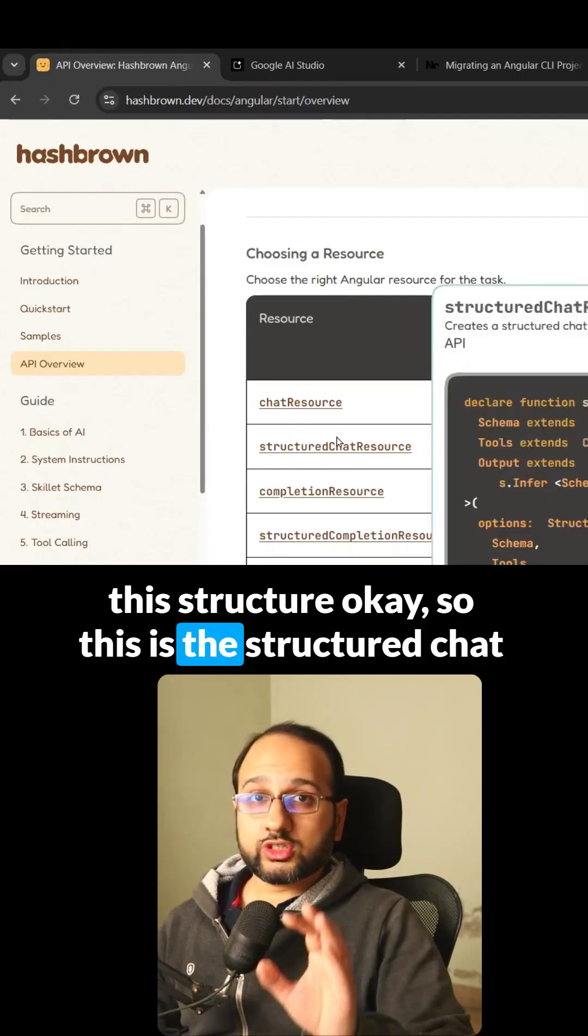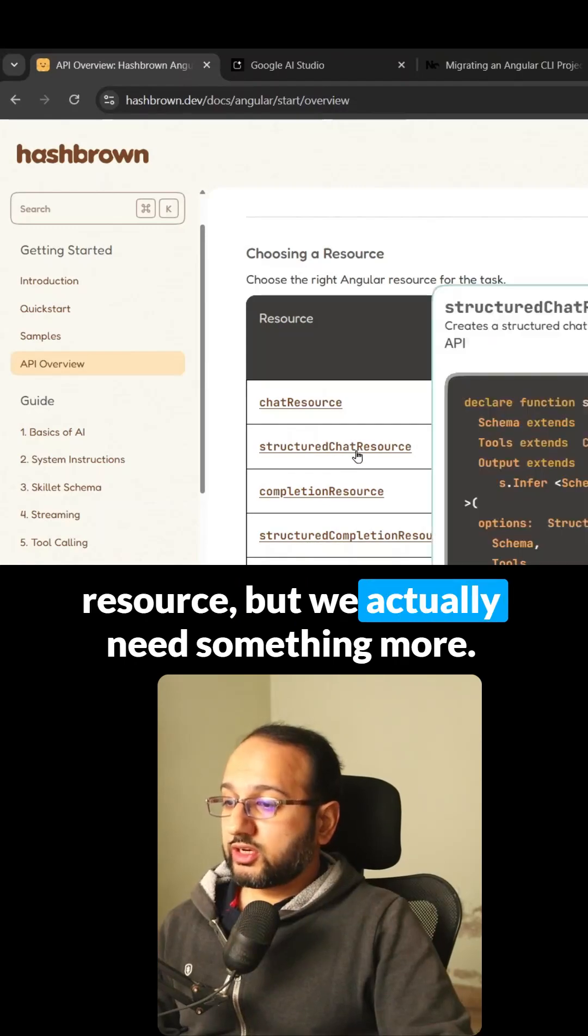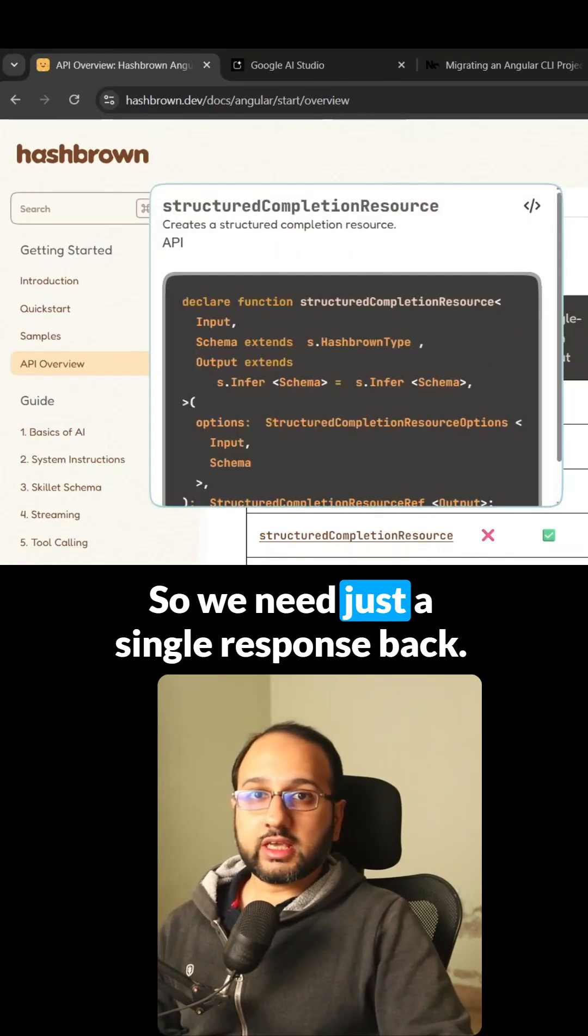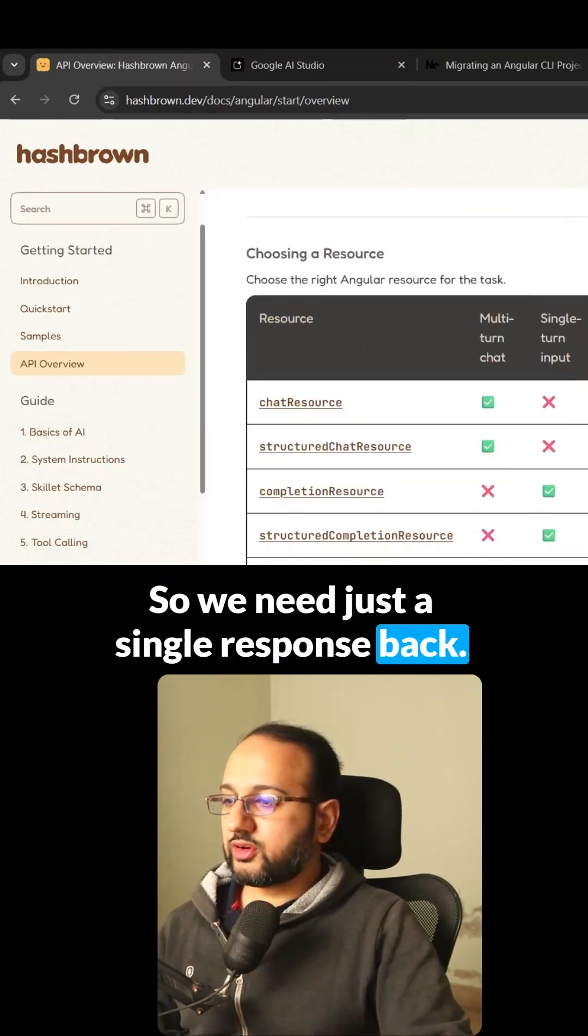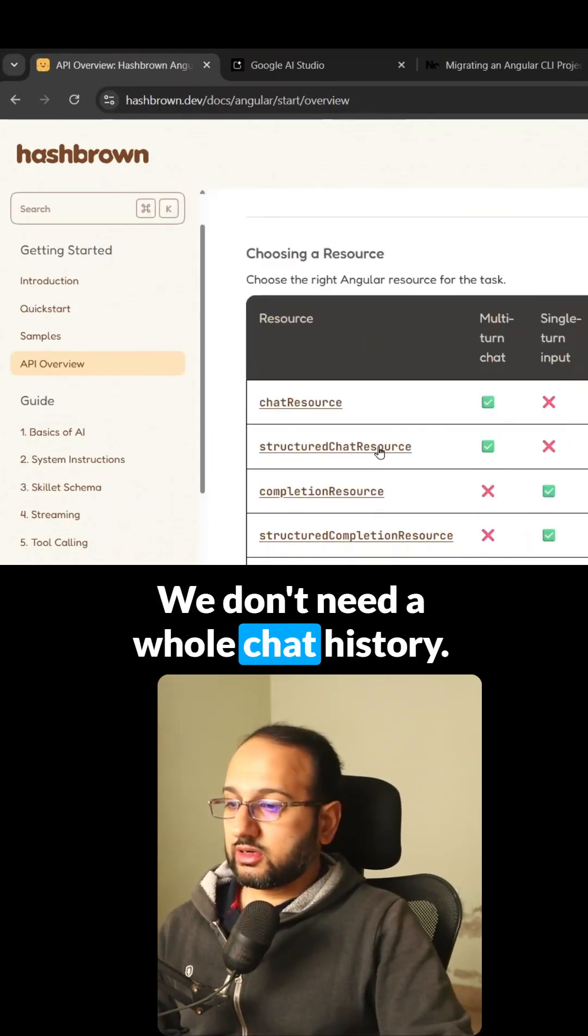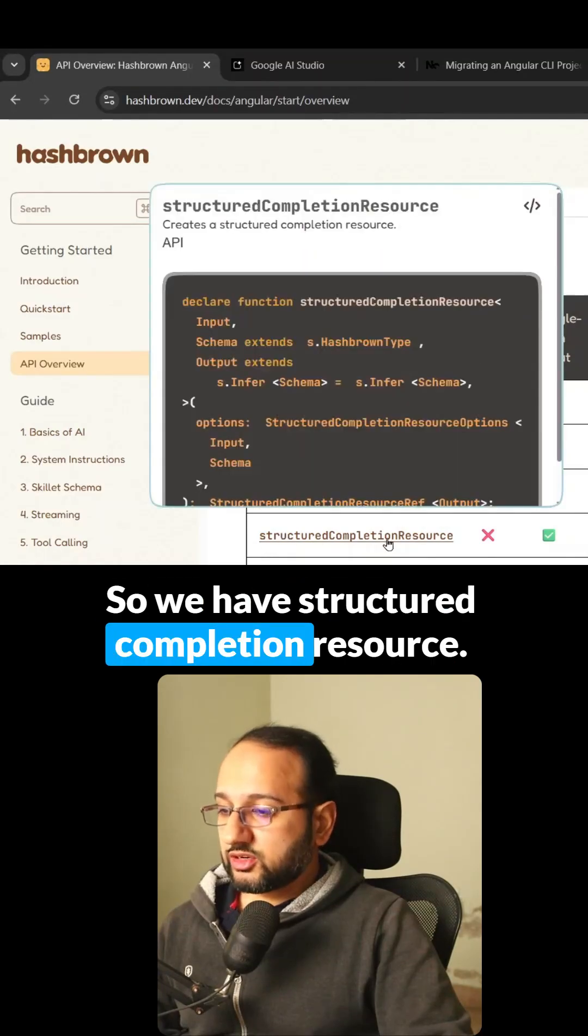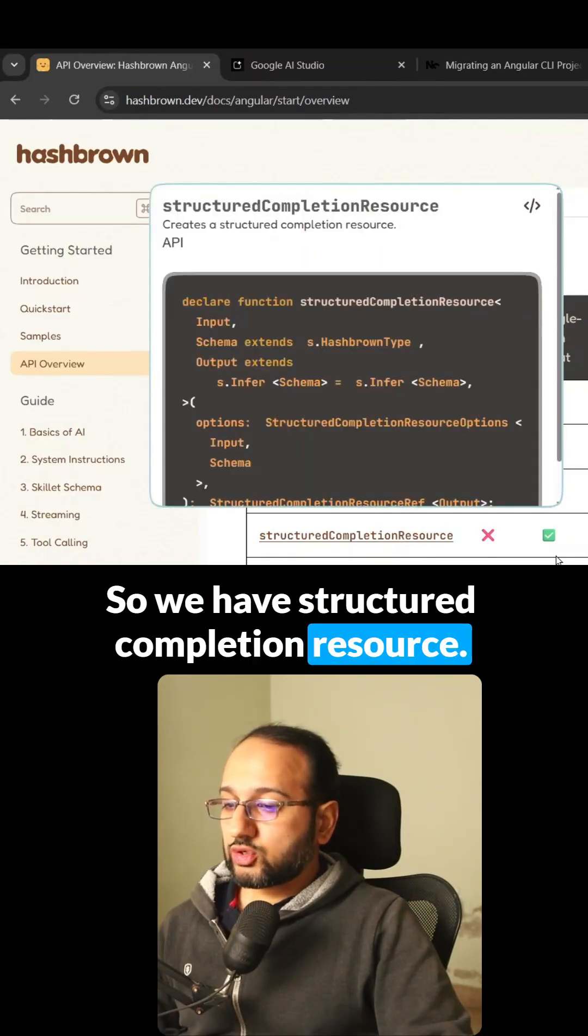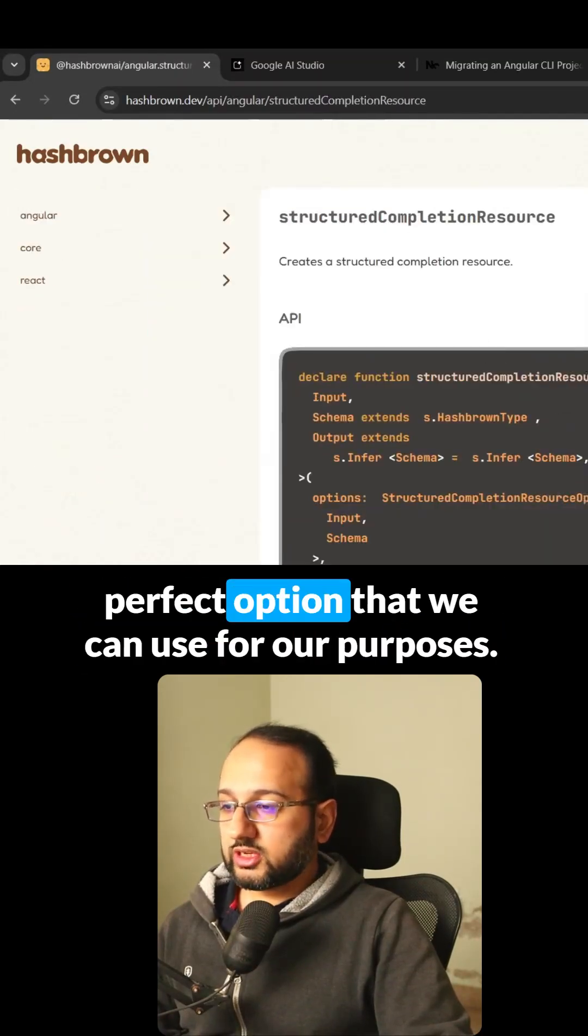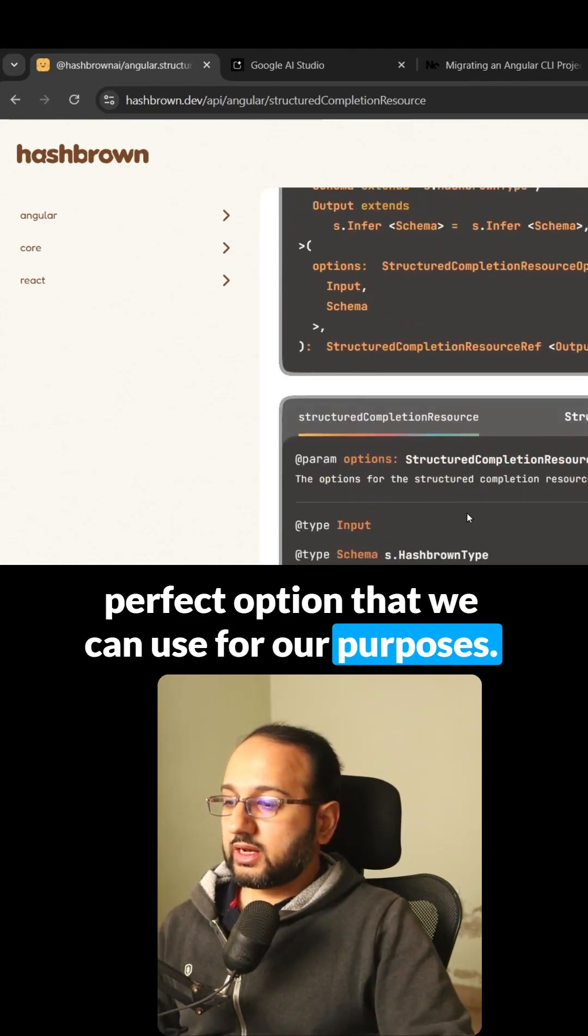This is the structured chat resource, but we need something more. We need just a single response back, not a whole chat history. So we have structured completion resource, which seems to be the perfect option for our purposes.